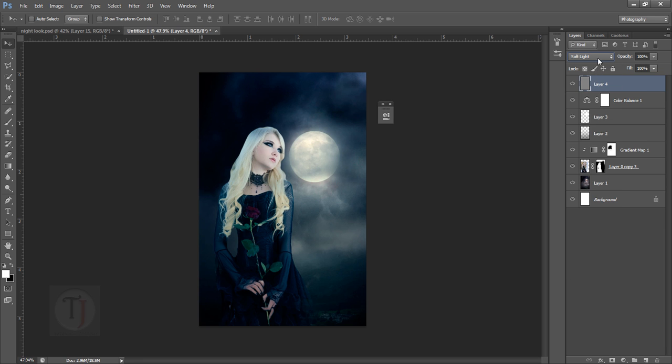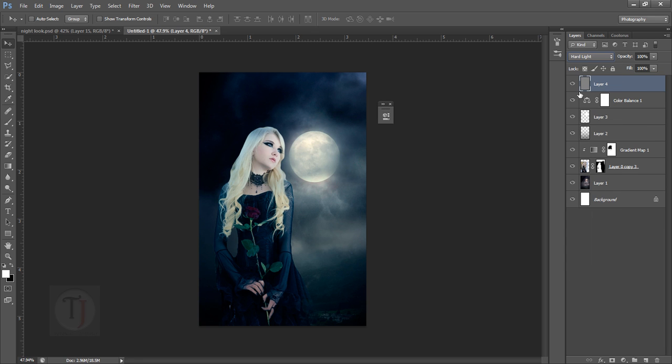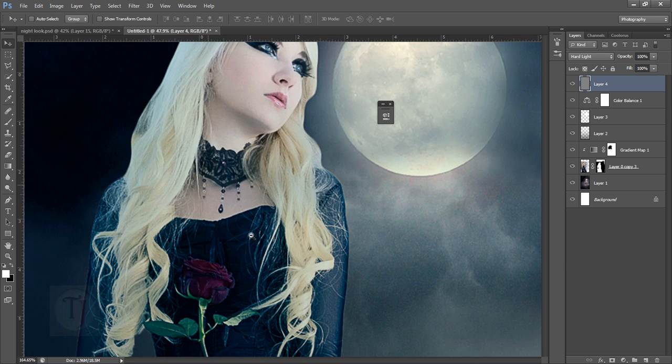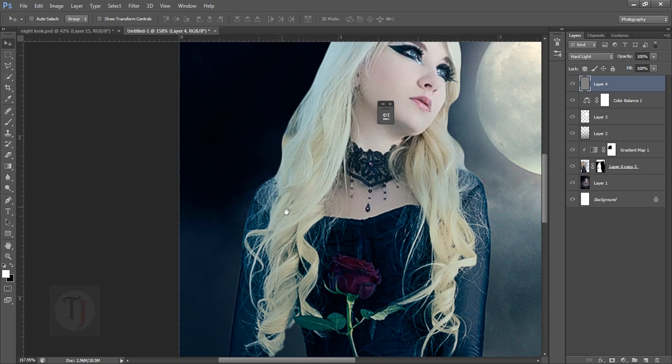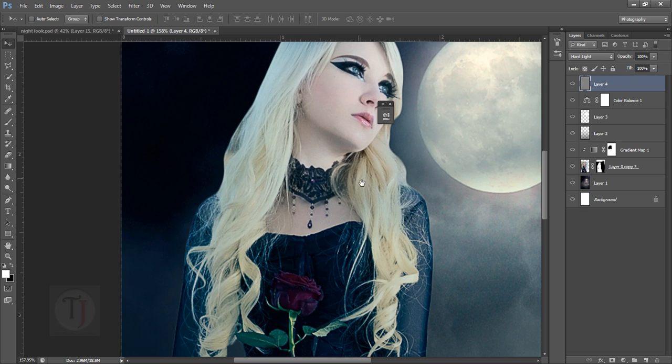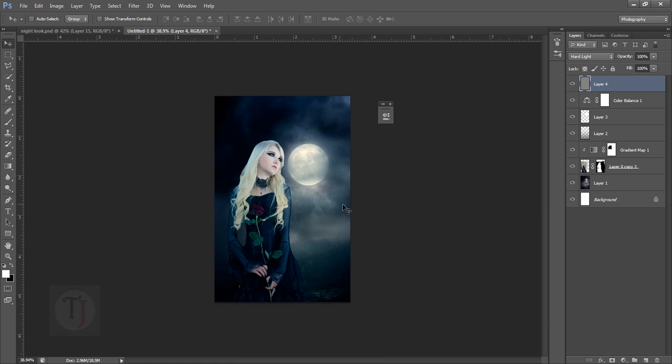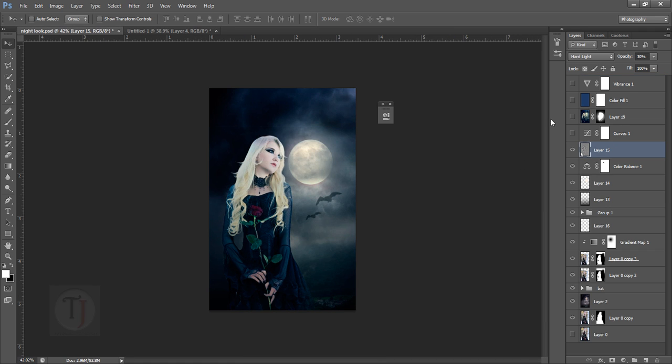If I zoom in, you can see here it brings back those details - see, that works really great.